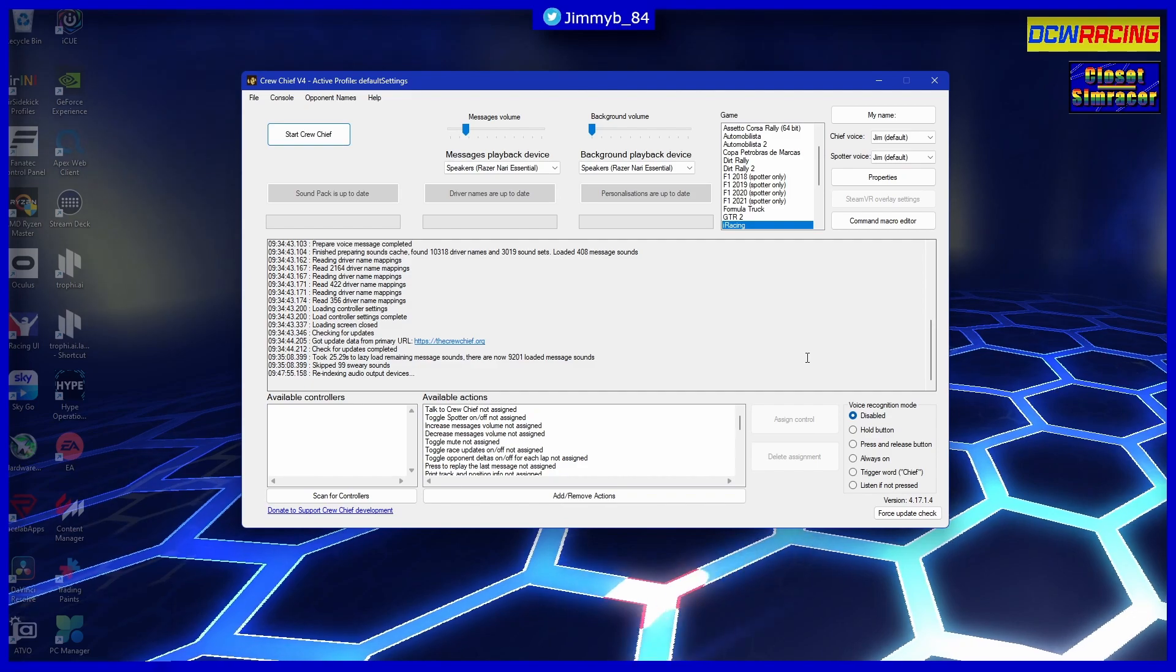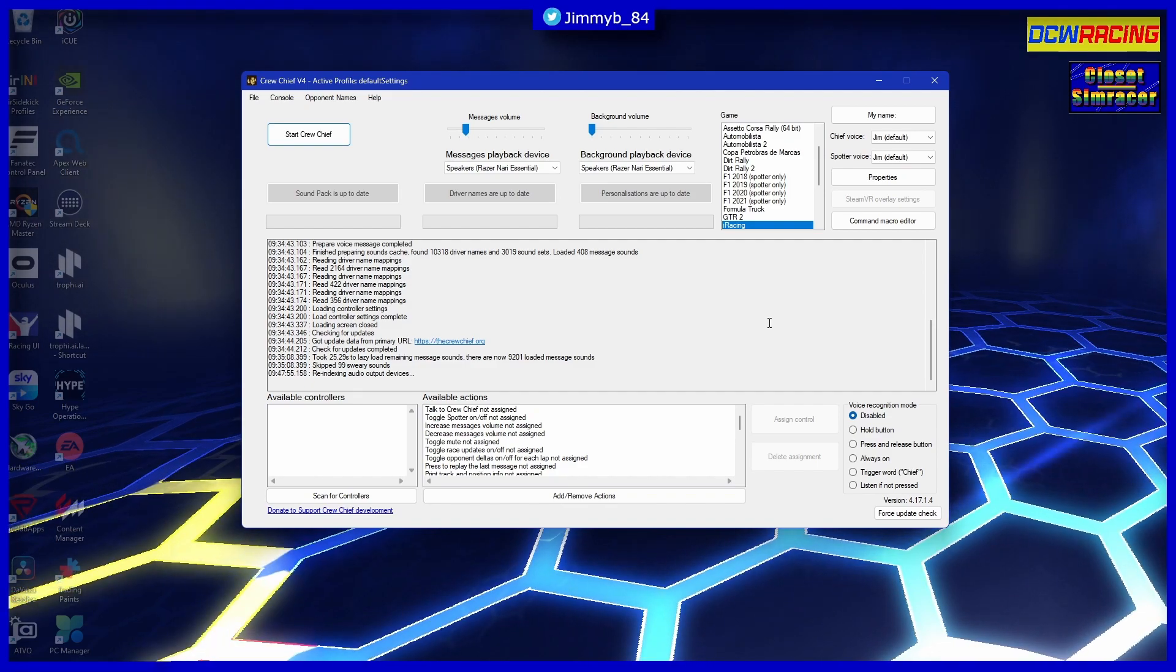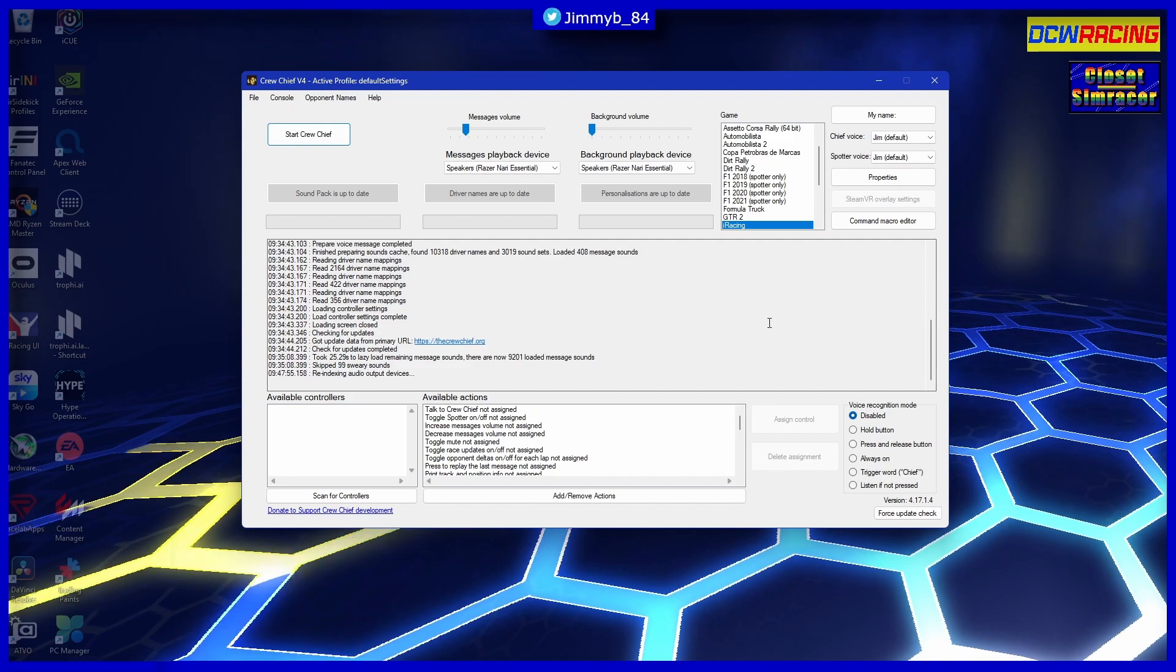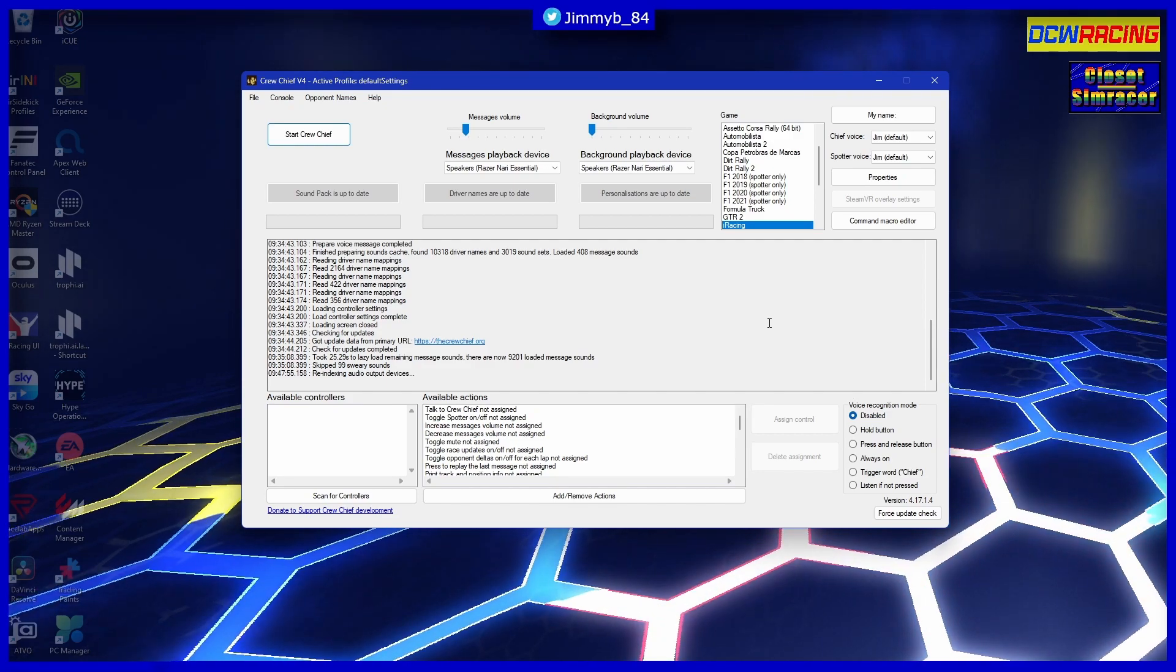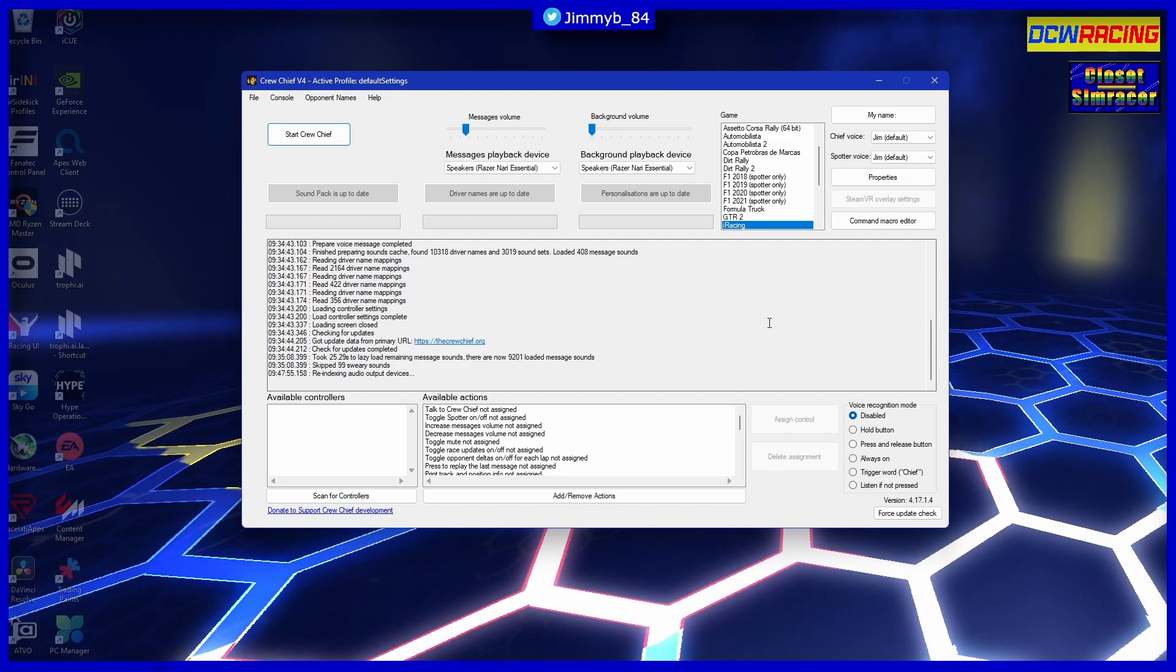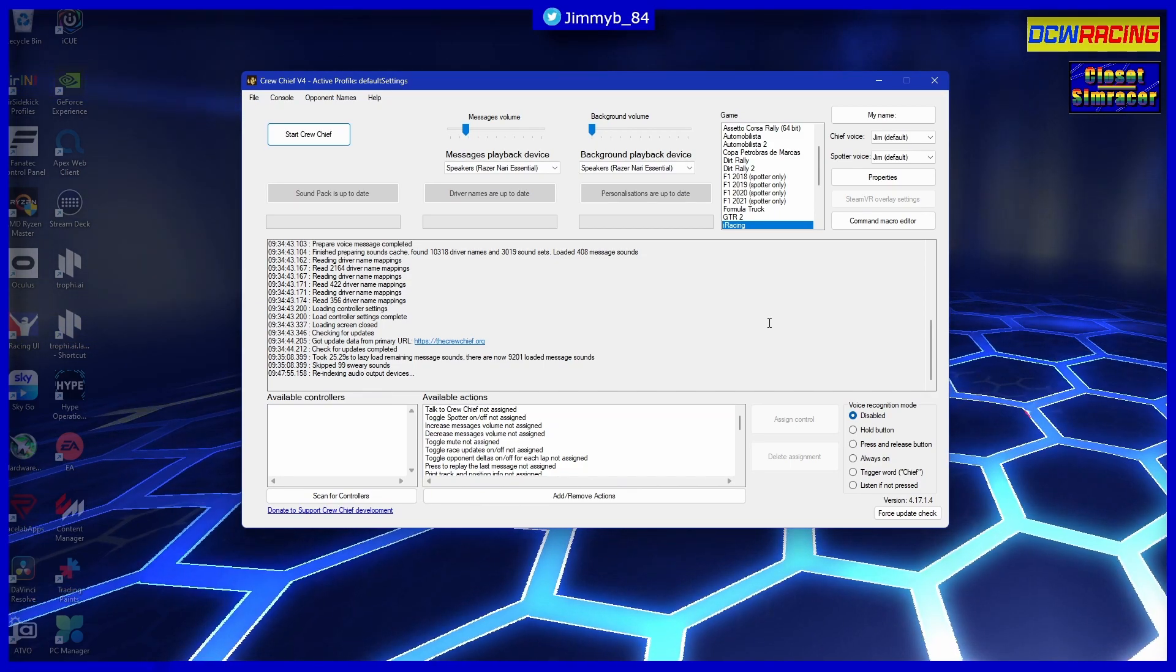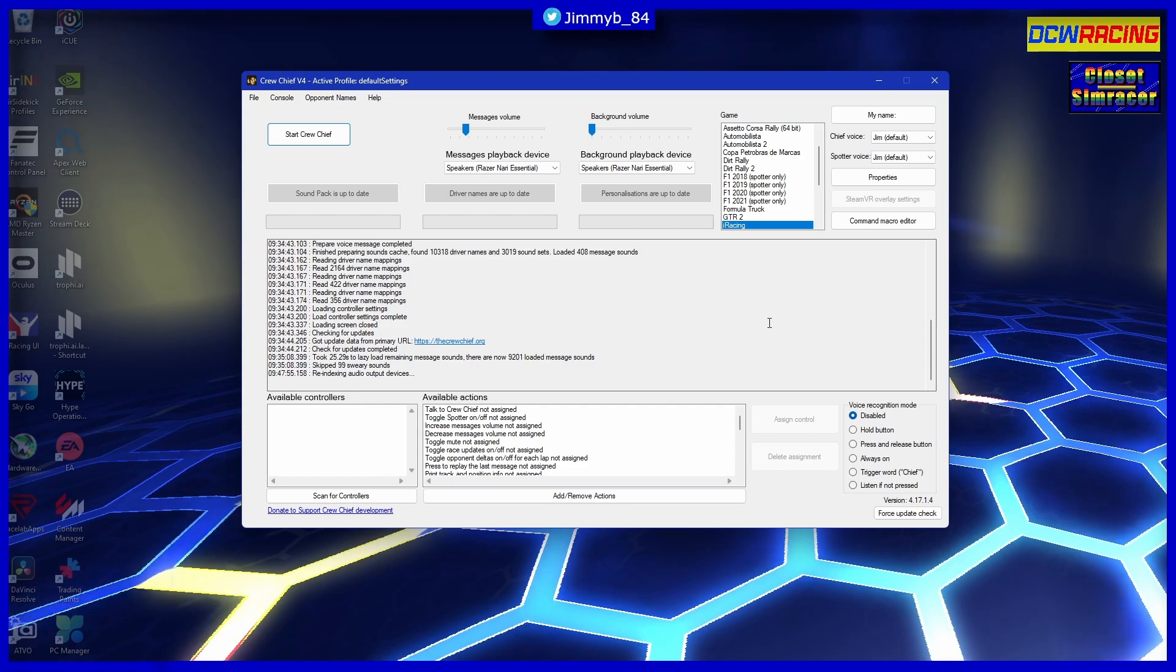I'm sure most of you are probably aware of Crew Chief. I'm throwing it on the list - I can't deal without it. I use it for every single racing game that I play. So yeah, number one on the list is Crew Chief.